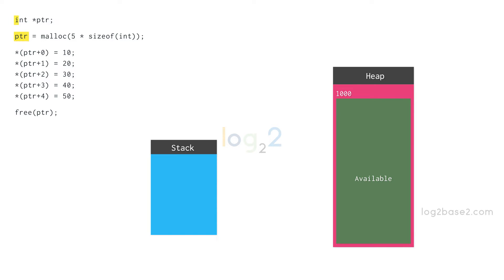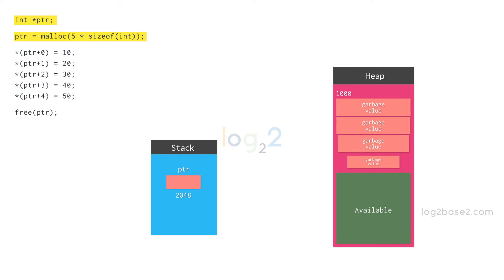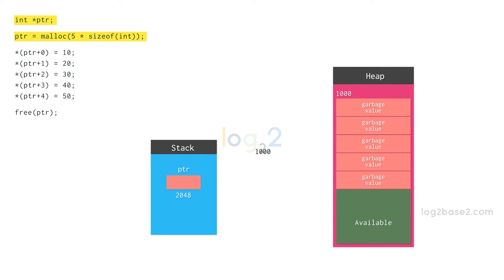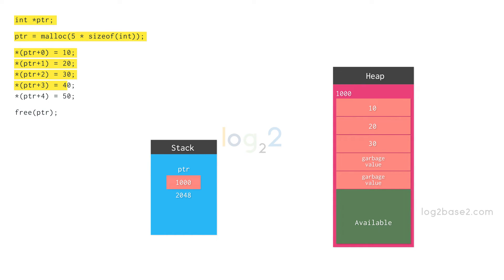Here we are allocating dynamic memory of 5 times size of int using malloc. It means we are allocating 5 times 4, that is 20 bytes of memory. Ptr points to the allocated memory and using Ptr, we can access and assign values to memory. Here we store value 10, 20, 30, 40, 50 at the consecutive memory locations.